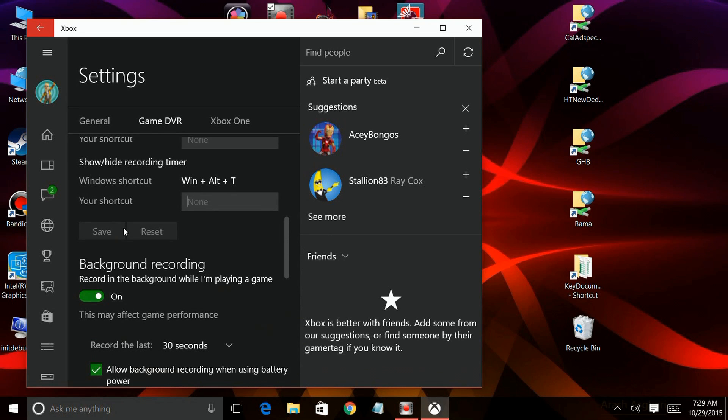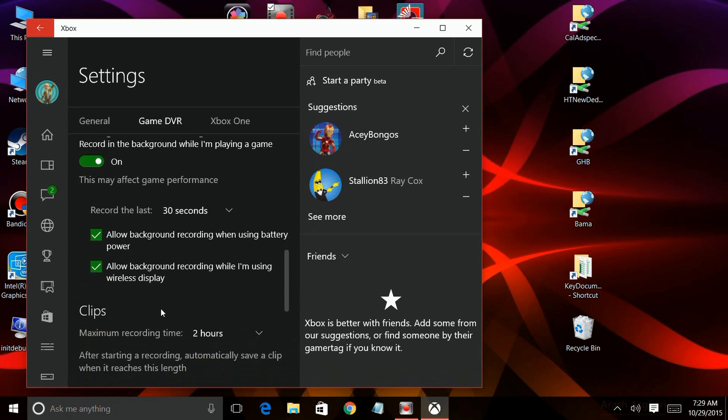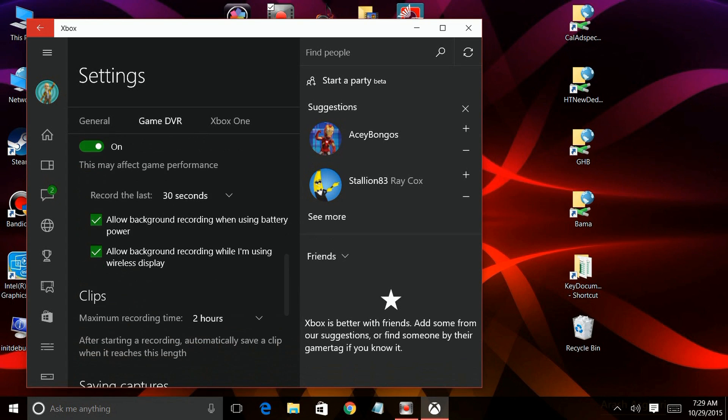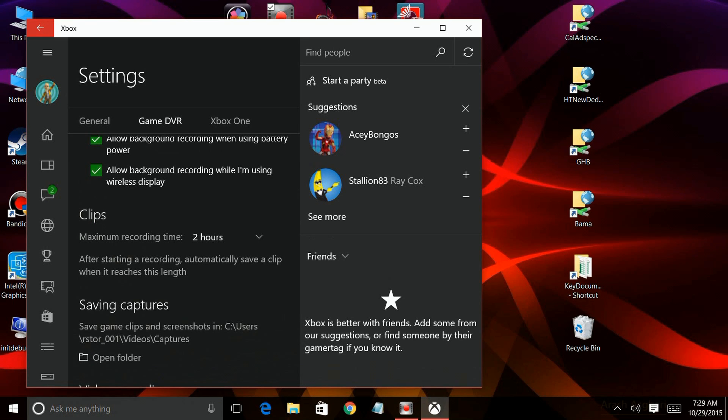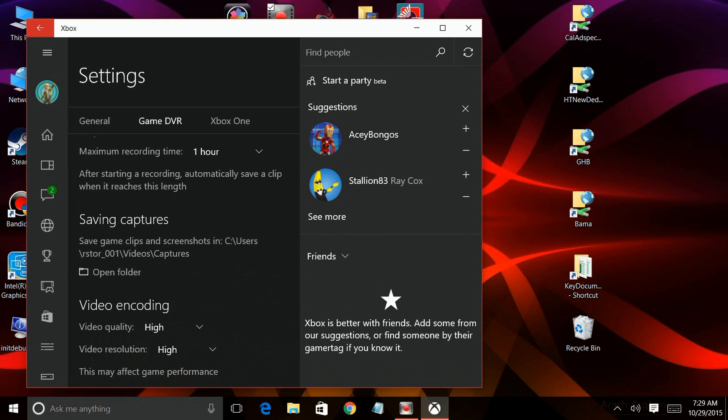Scrolling down to background recording, we can see there's different options there. Because of performance, it'll do it in the background. It tells you how long the clip can be, where you want to save it at. You can change your folder.